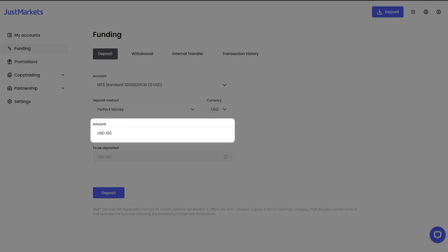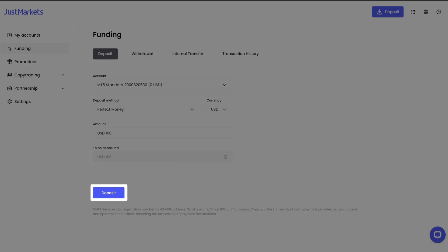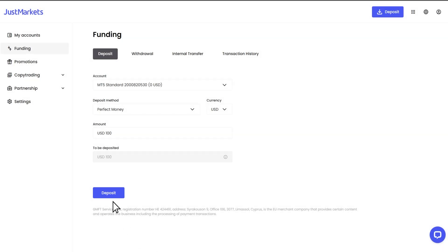Enter the deposit amount in the amount field. In the field to be deposited, you'll see the amount that will be credited to your account. The amount is always displayed in the trading account currency. To confirm the deposit request, you need to click the deposit button.